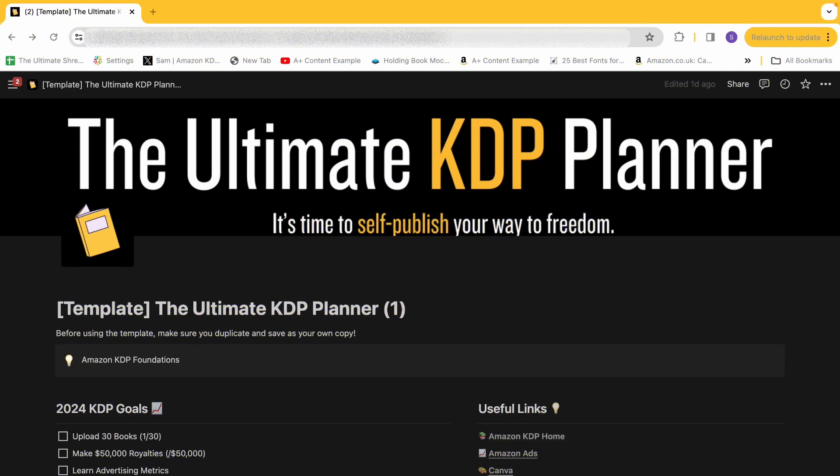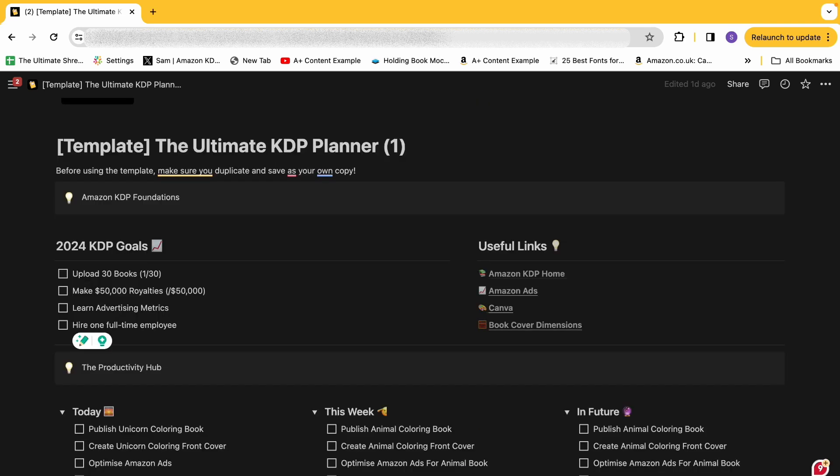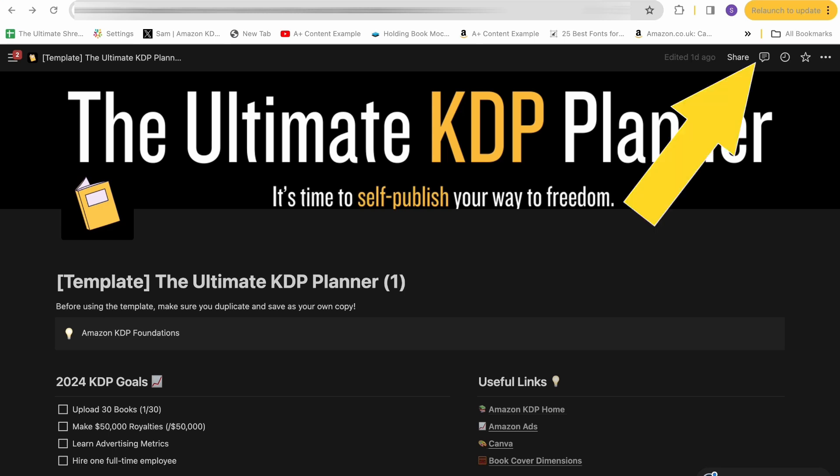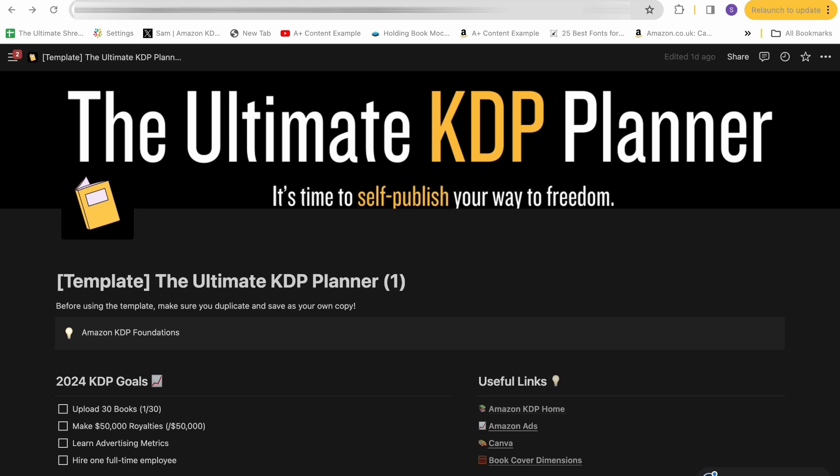Hello, and welcome to this walkthrough and tutorial of how to use the ultimate KDP planner. Let's jump straight into how you can use it. First of all, there should be once this goes live a button up here that allows you to duplicate the planner. The planner that you have access to, you actually won't be able to use. You first need to duplicate it up here and save your own copy, and then you can name it whatever you want.